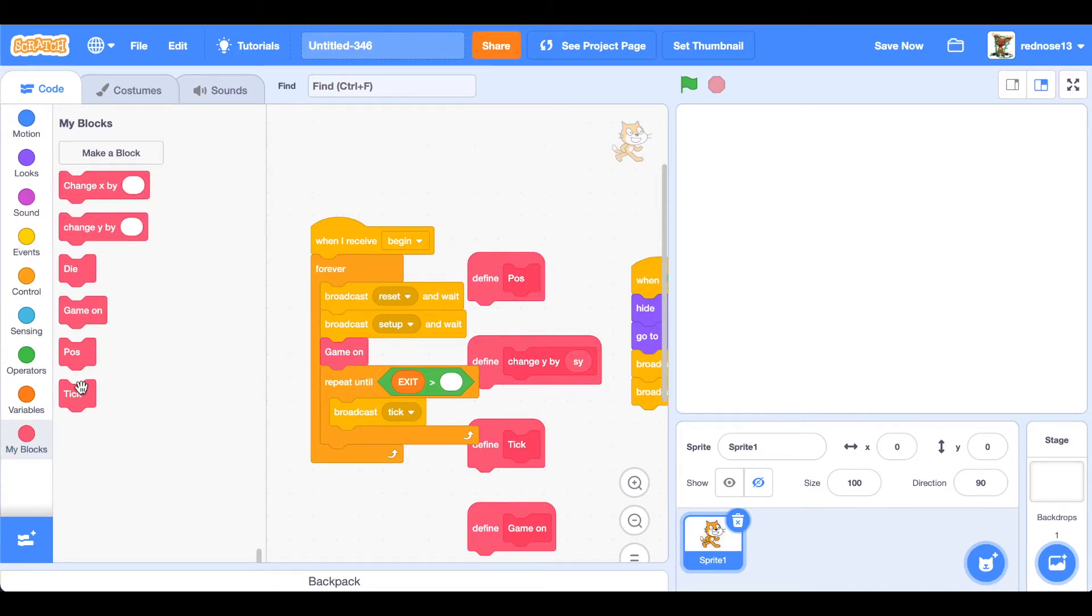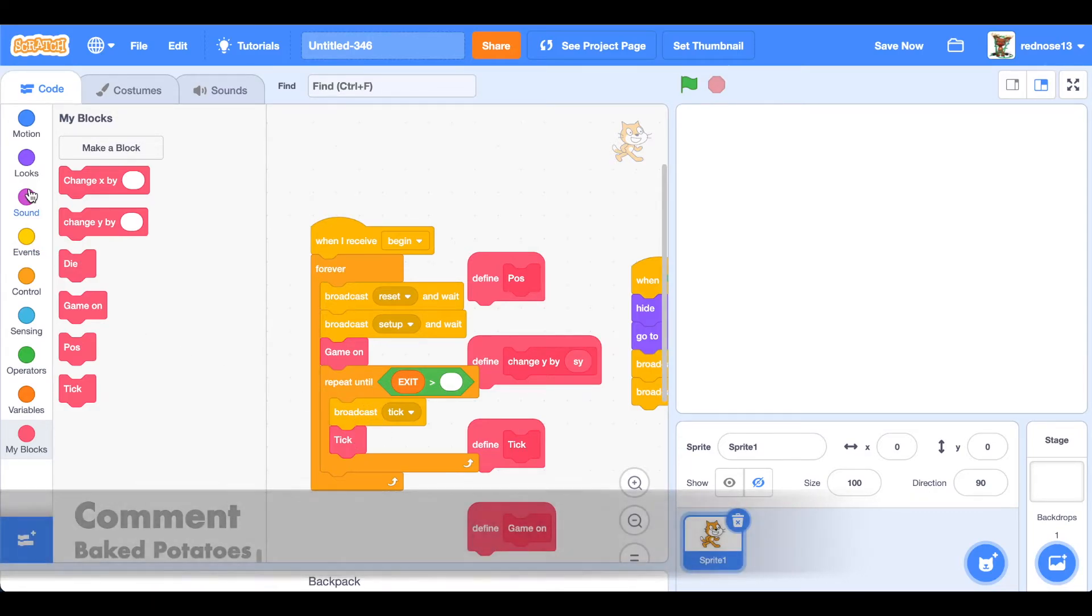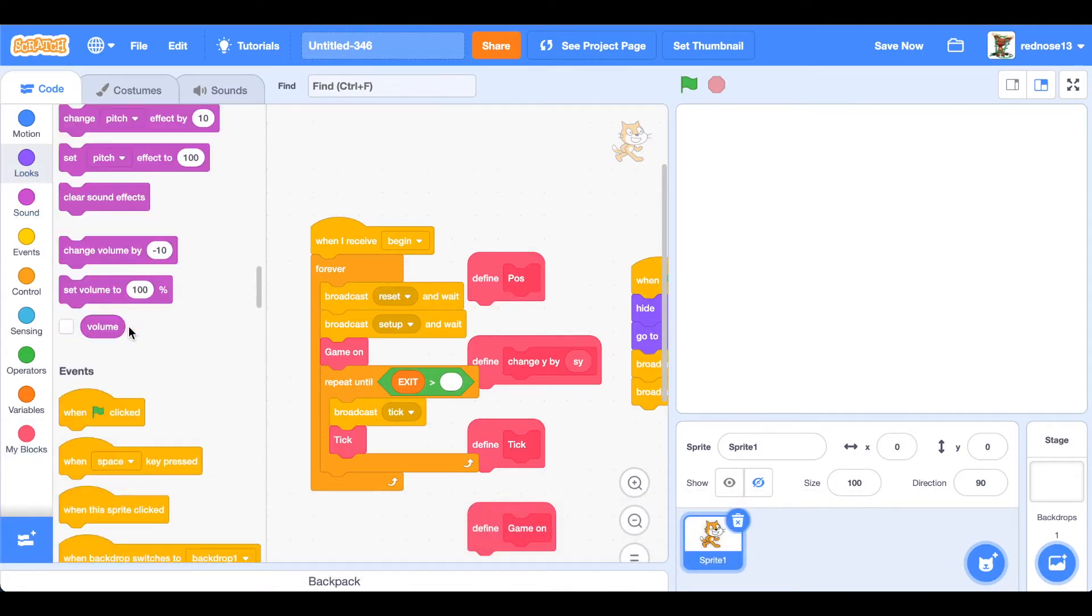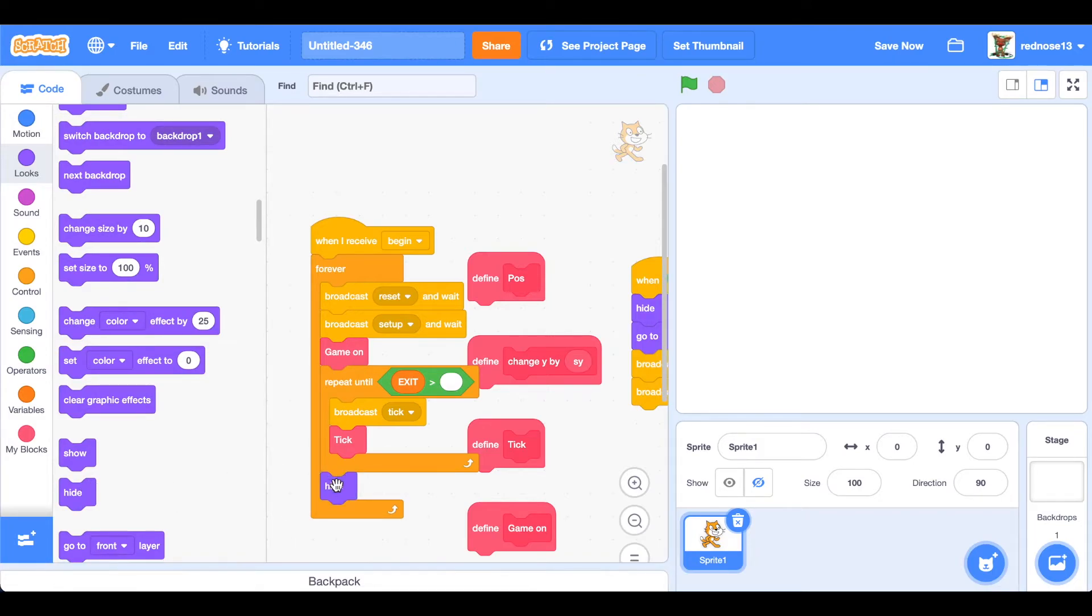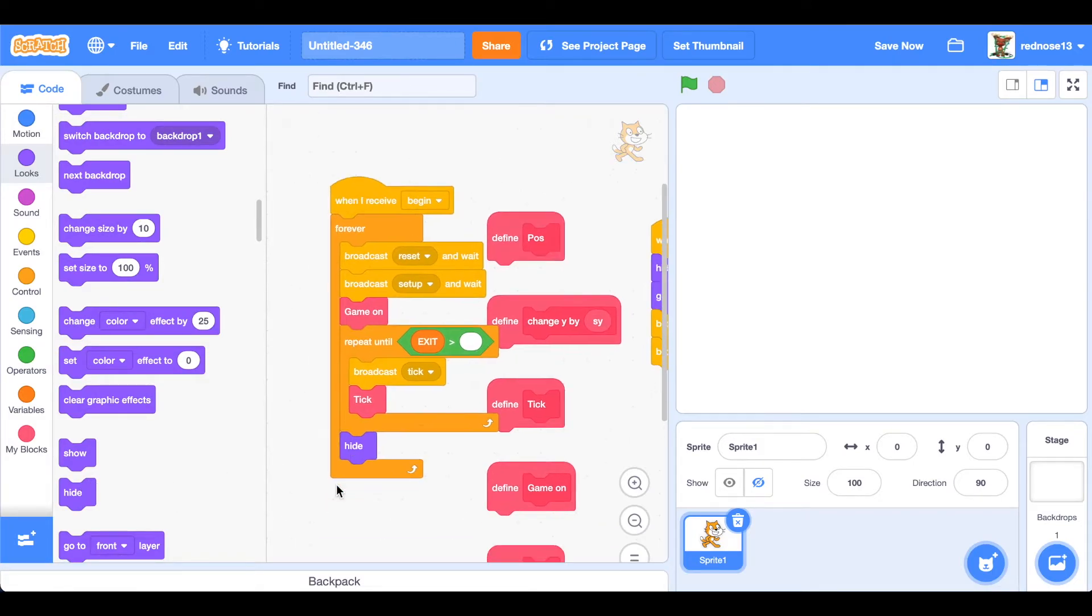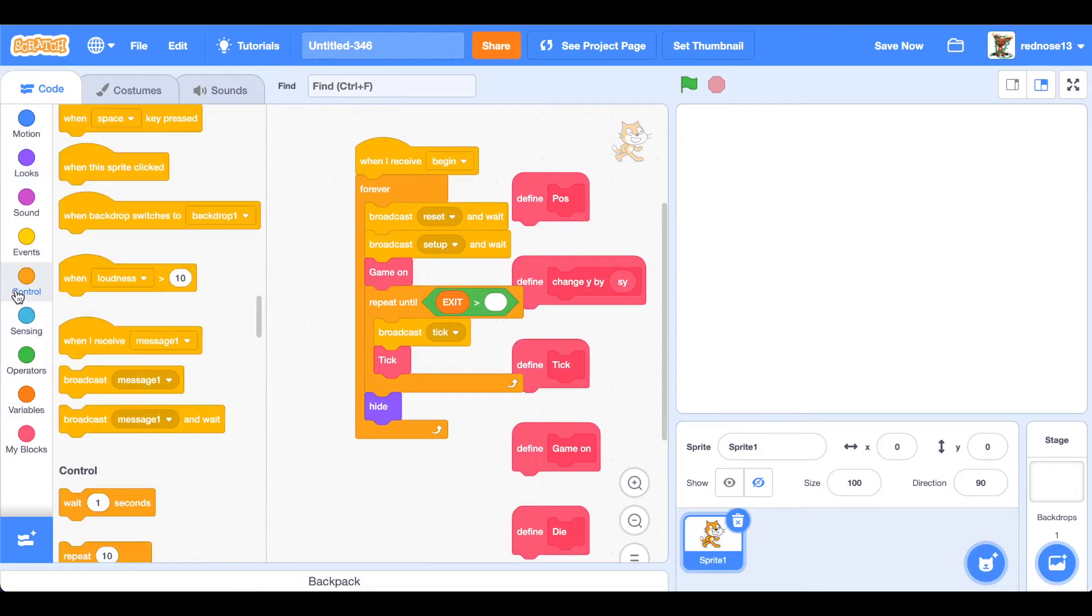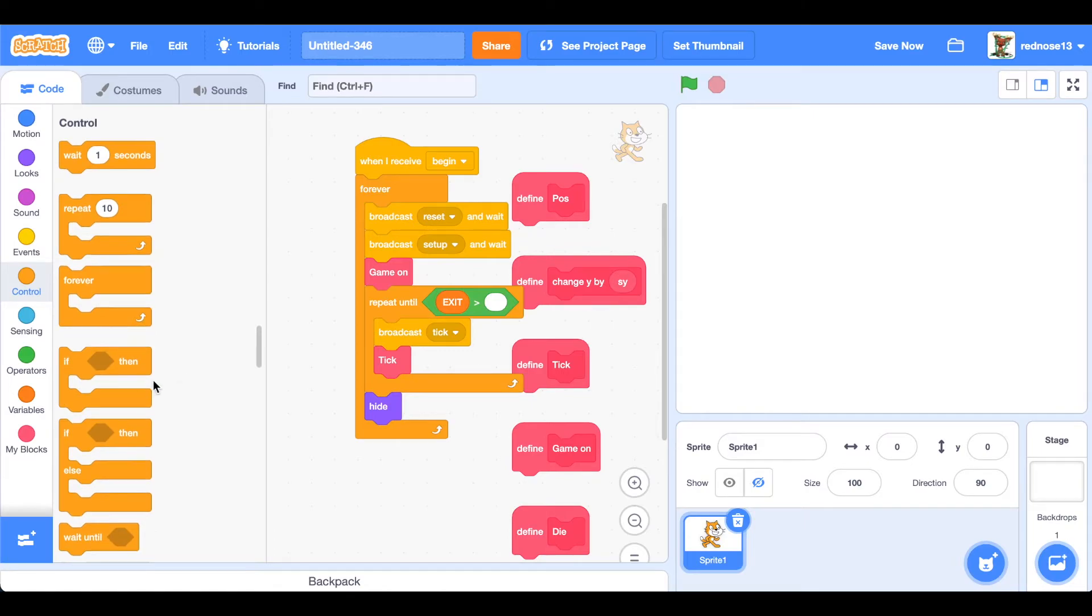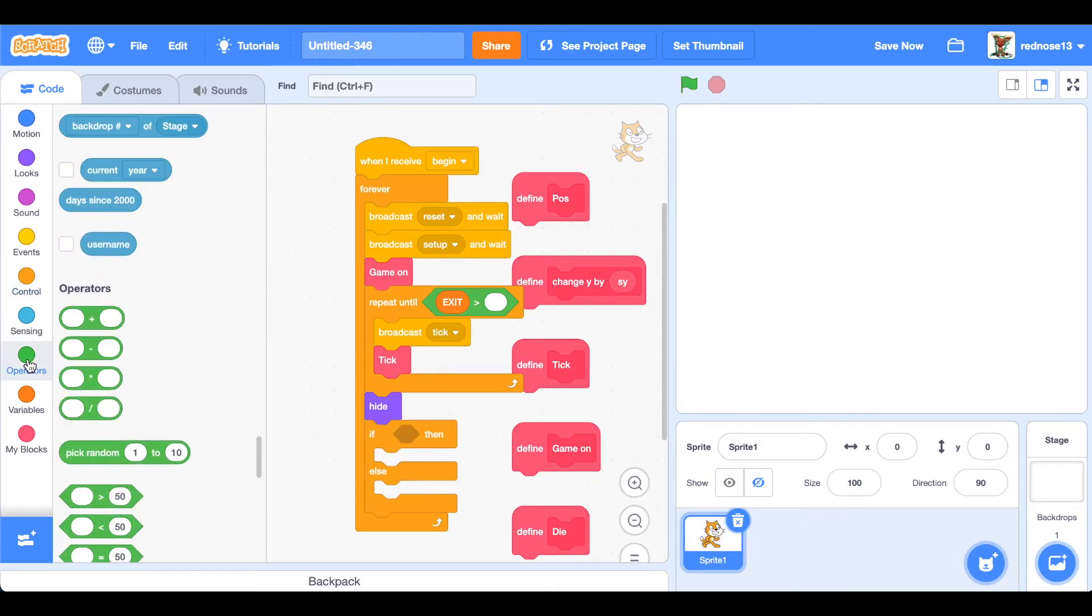Okay, so now underneath that repeat until, hide, because that means that they would have either died or won. And then if, if else, and then if exit equals win.